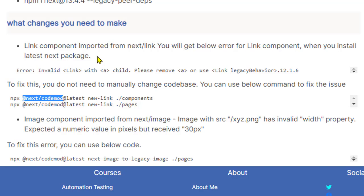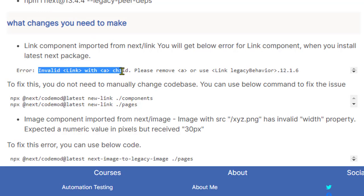So when I upgraded Next.js, what I was getting was this error: invalid link with a child. Basically in the latest version of Next.js, you don't have to put this link anchor tag as a child of the link component. That is not required in the latest version of Next.js.